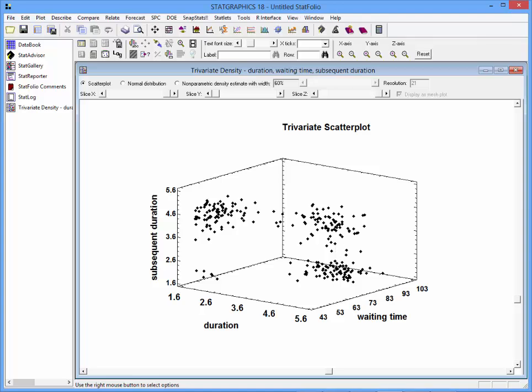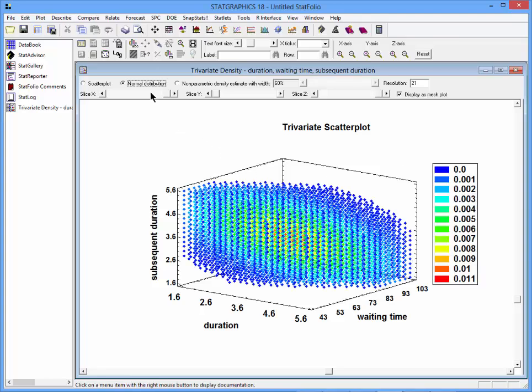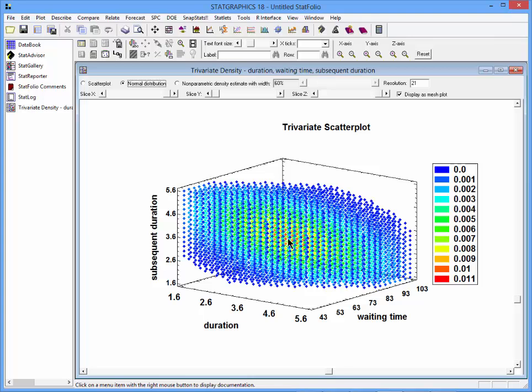If we wanted to, we could fit a multivariate normal distribution to this data. I'm showing it here as what's called a mesh plot. The red area in the middle is the area in which it's estimated the observations would be most dense.